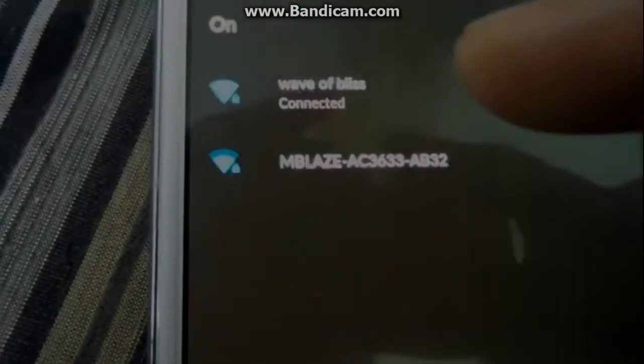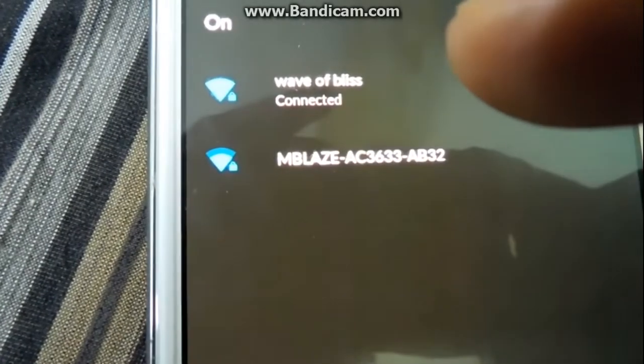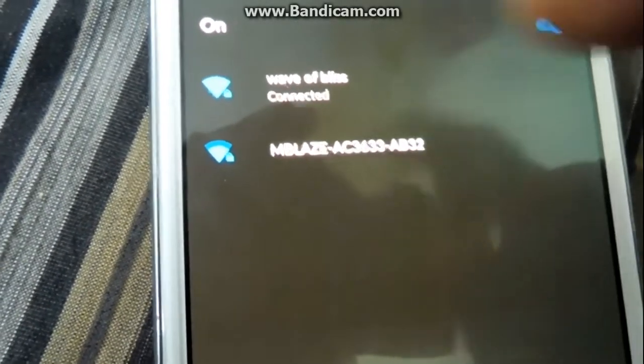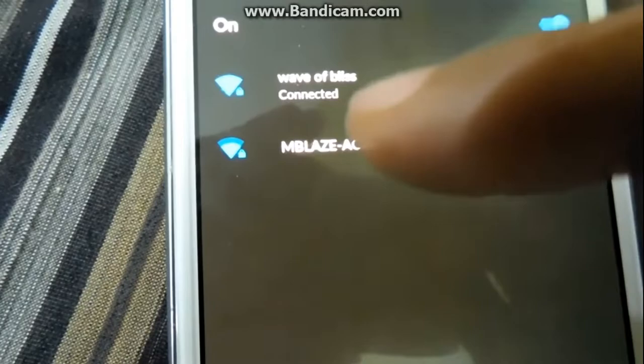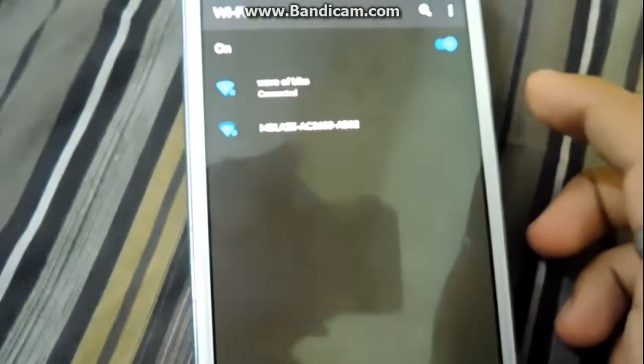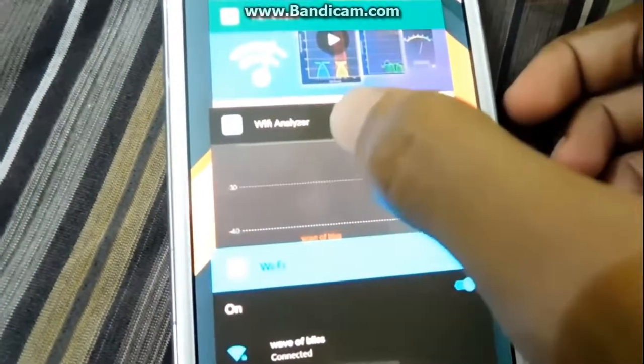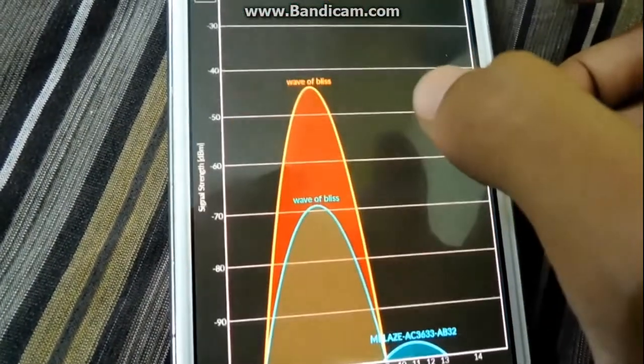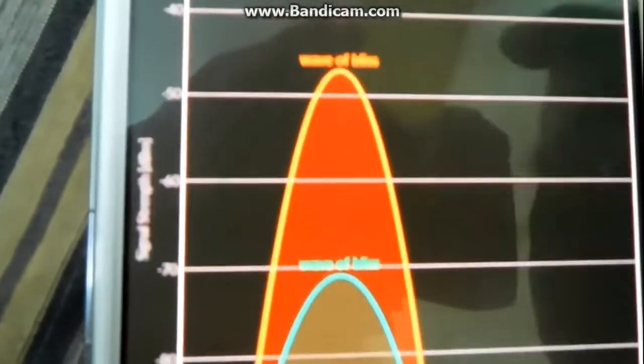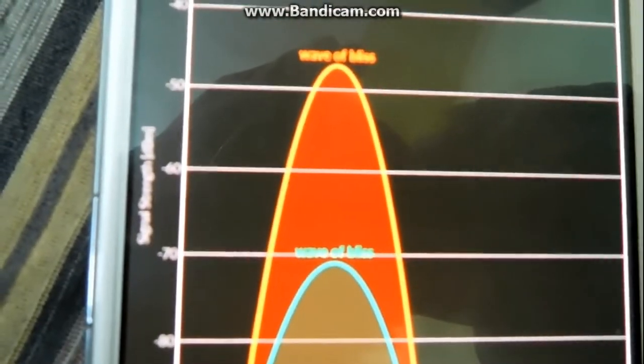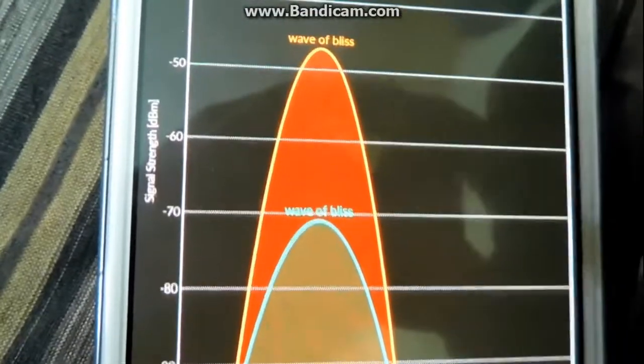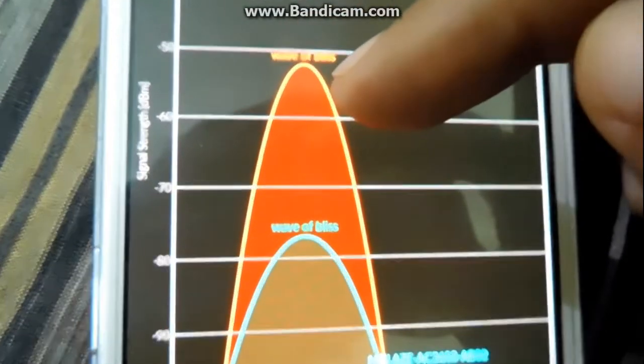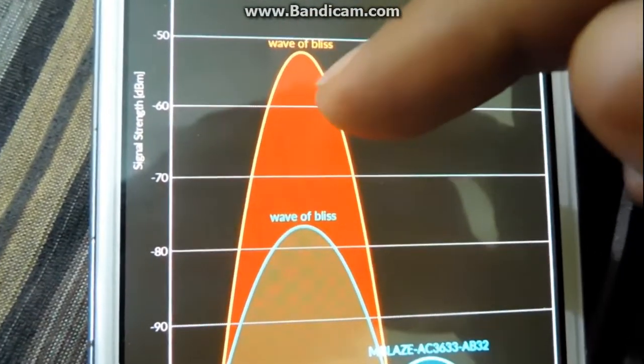It's showing only one SSID as we have merged the two routers to work as a single router. In the Wi-Fi analyzer app, here are our two routers. Router number one, the primary router, is placed in my room, and router number two, the secondary router, is placed in another room.